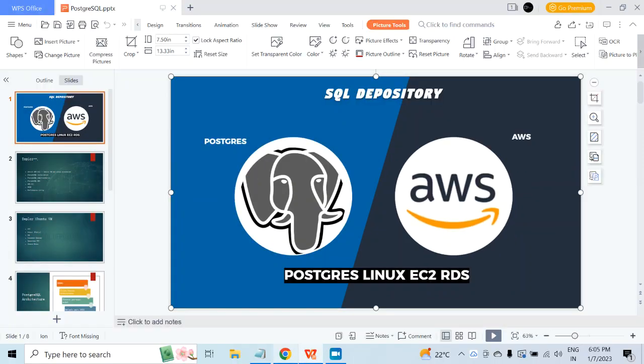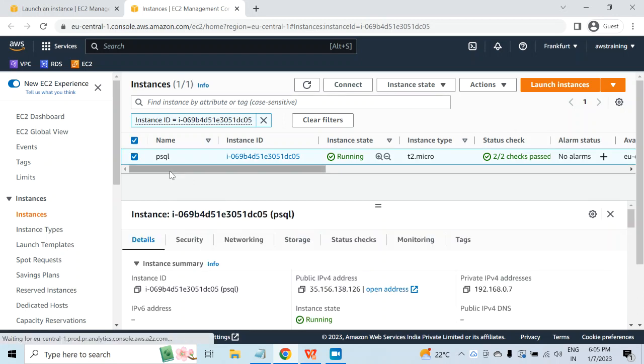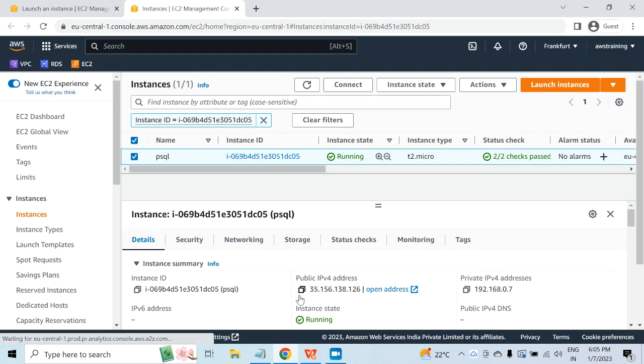Let me go to the AWS console. This is the virtual machine that I deployed in my last video. If you see, the public IP has been changed because this is an on-demand instance, and the public IP associated with that instance is also on-demand. So when your virtual machine is running, the public IP will be associated with it.